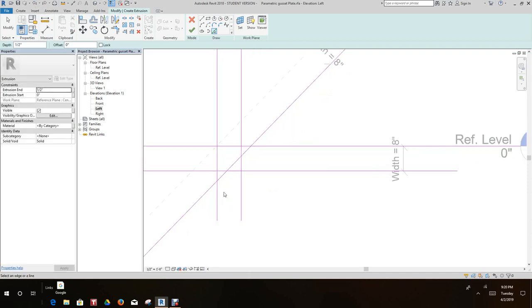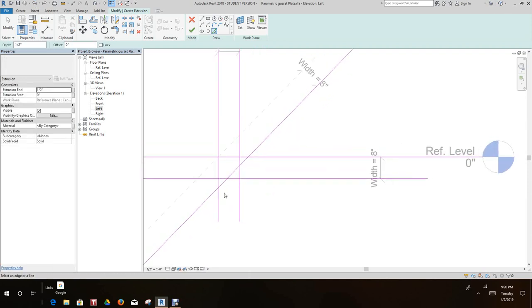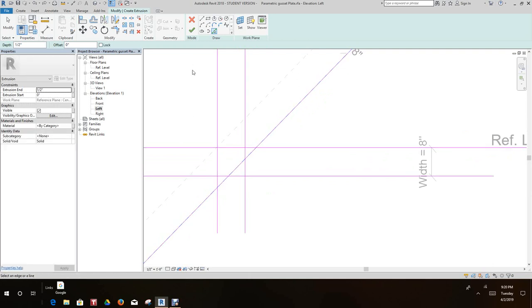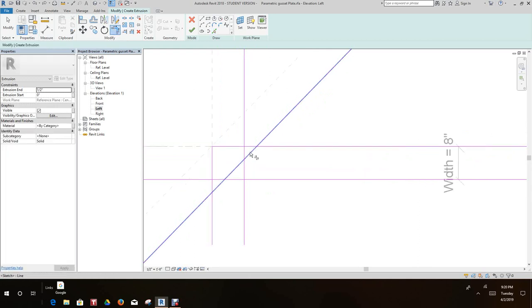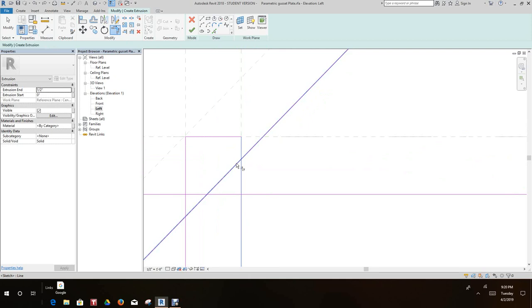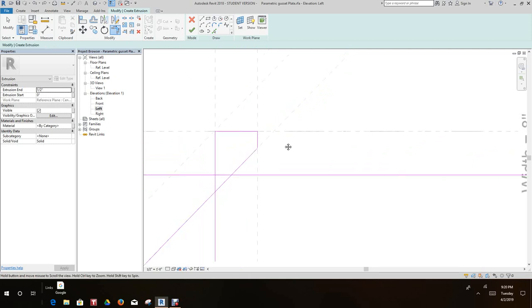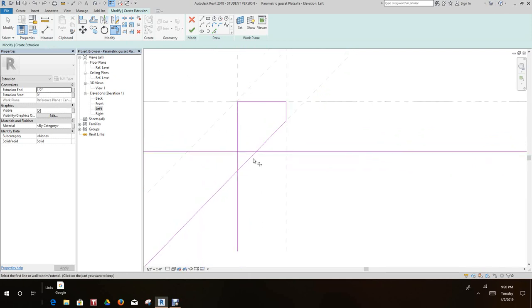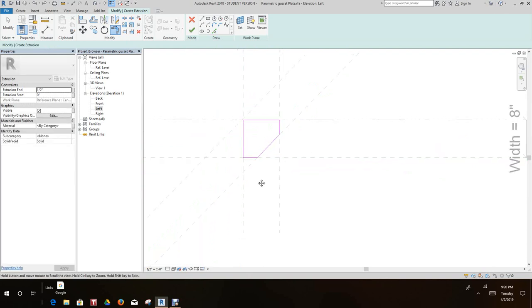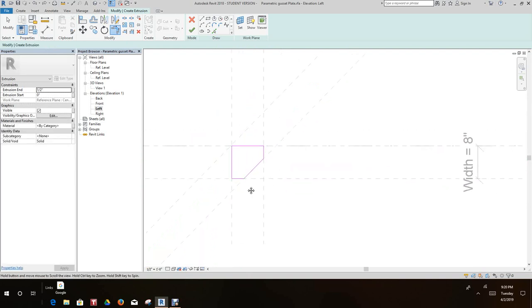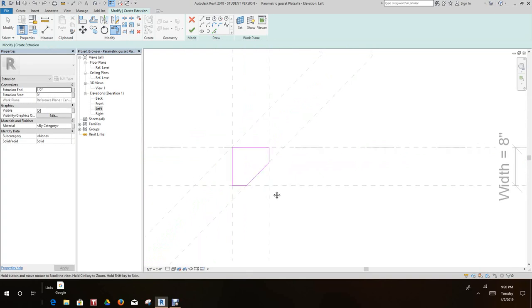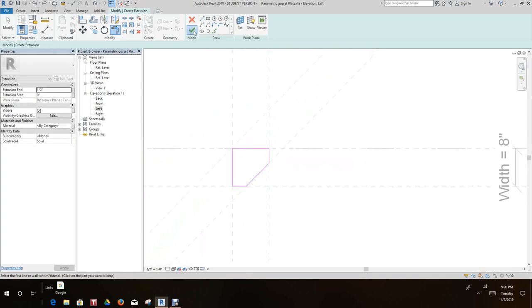Let's just undo this for a second. There it is, I see it now. So here we go, we just go here. Keep that one, that one and that one. Let's say that and that, keep that one. Now always remember you take the lines that you want to keep. So there's our gusset plate, and then we'll click the finish edit mode.